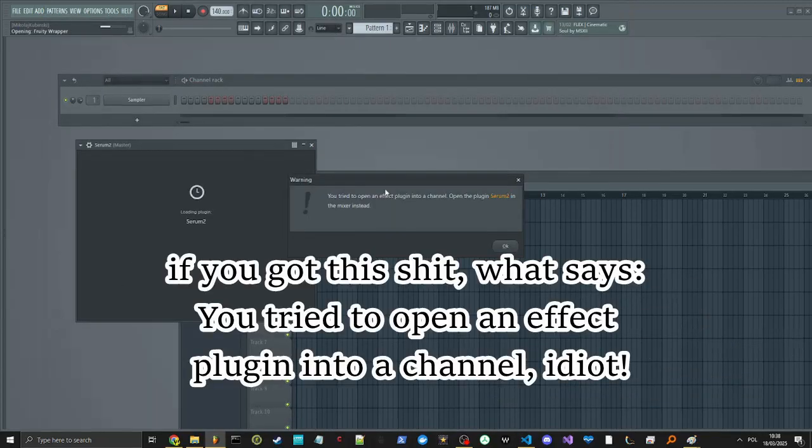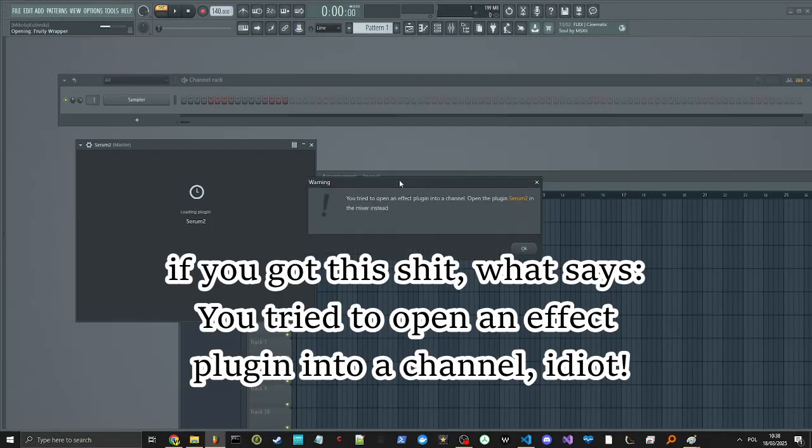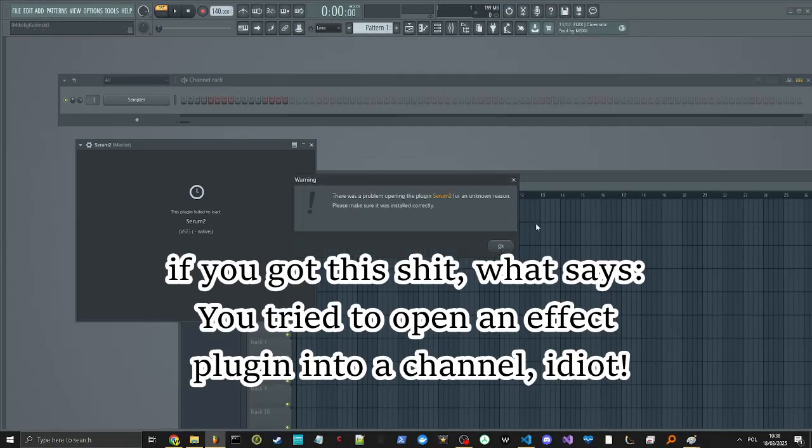If you got this error, what says: You tried to open an effect plugin into a channel, idiot!